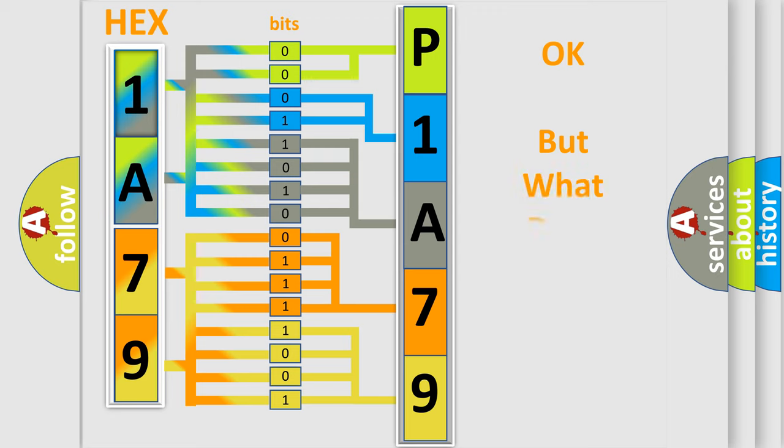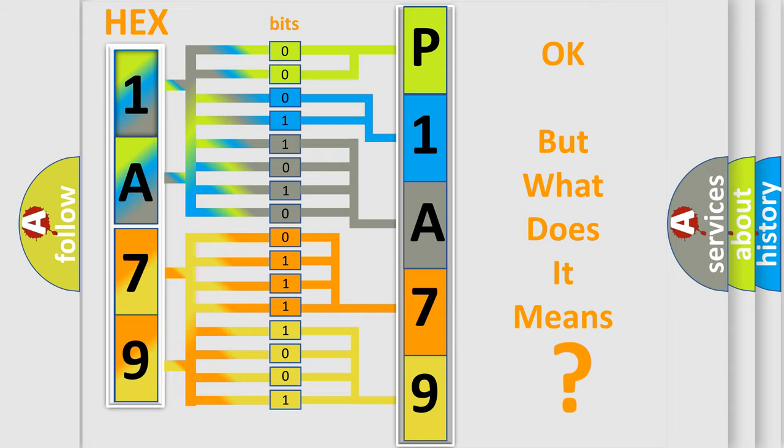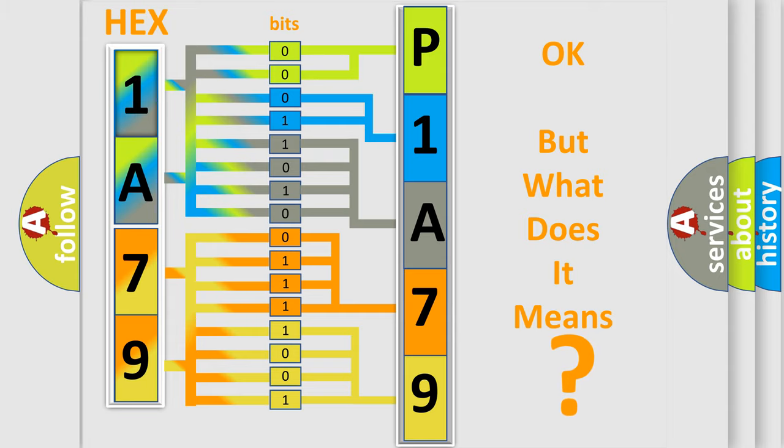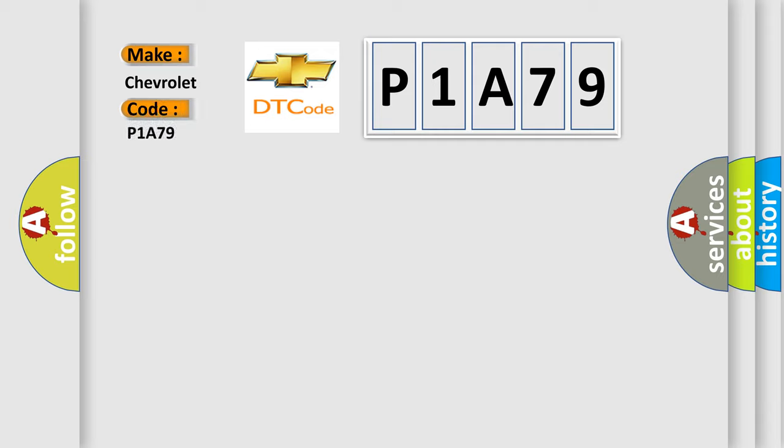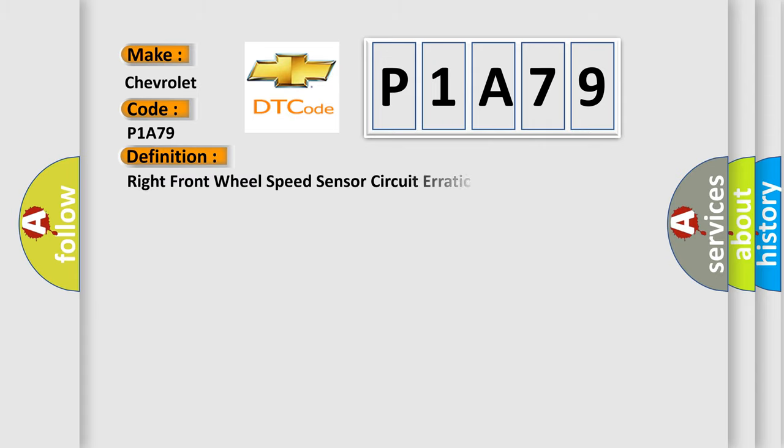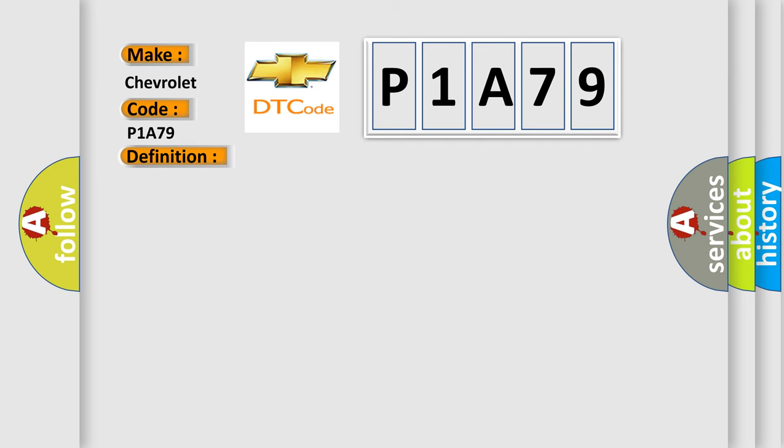The number itself does not make sense to us if we cannot assign information about what it actually expresses. So, what does the diagnostic trouble code P1A79 interpret specifically for Chevrolet car manufacturers? The basic definition is Right Front Wheel Speed Sensor Circuit Erratic Signal. And now this is a short description of this DTC code.